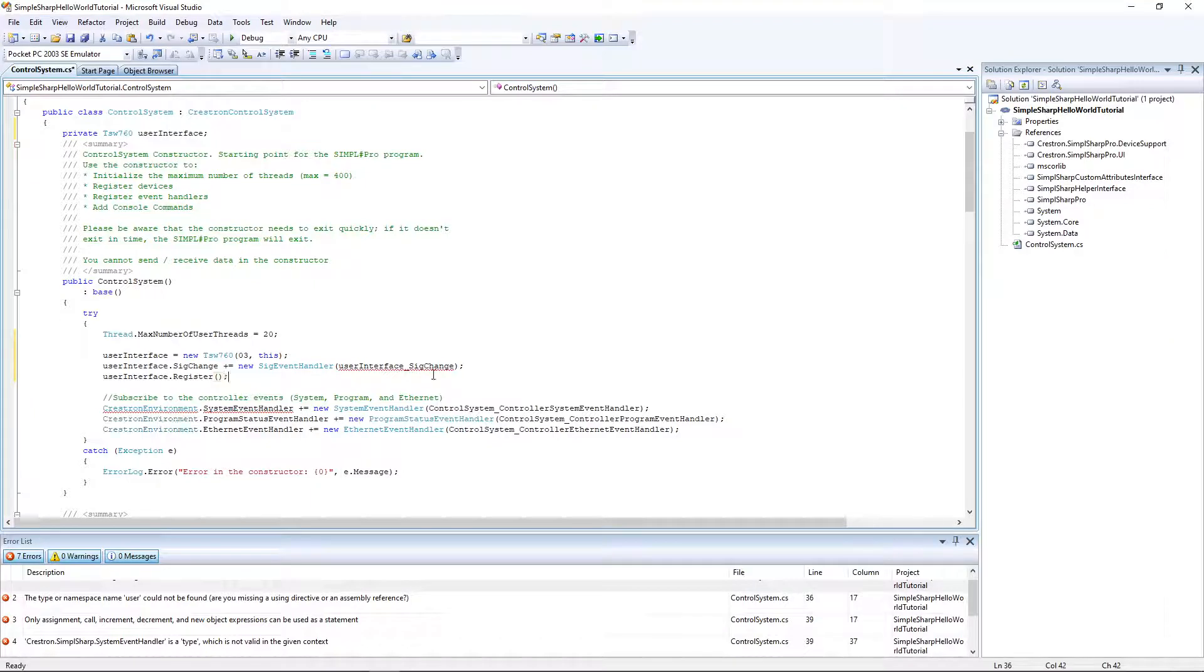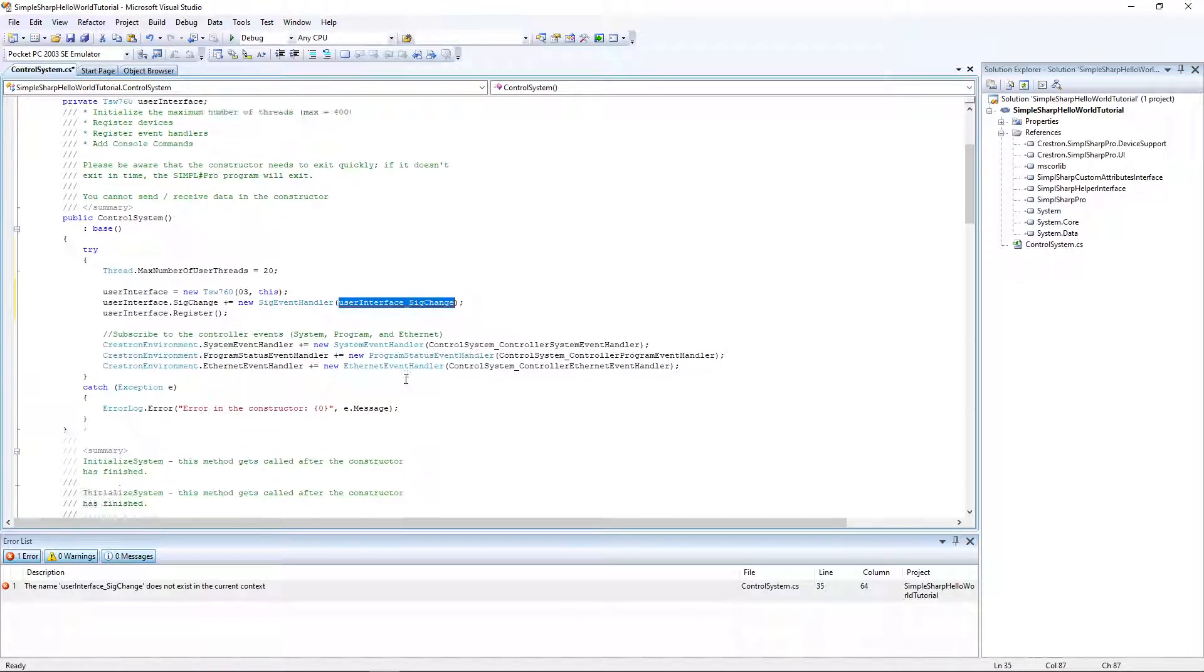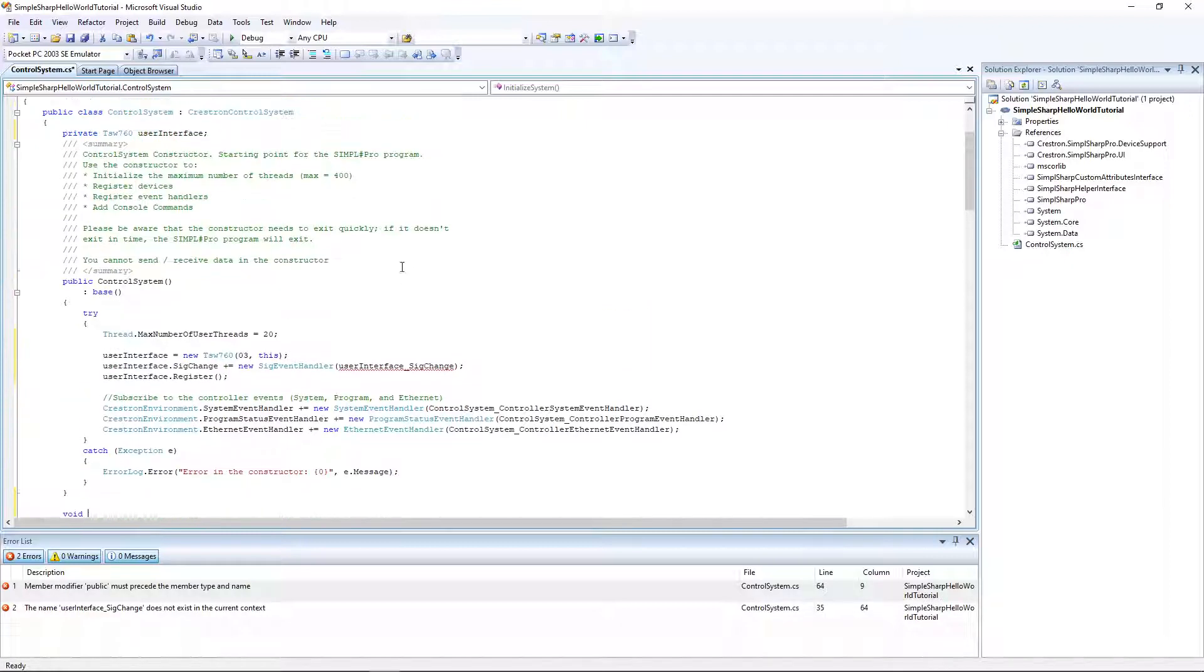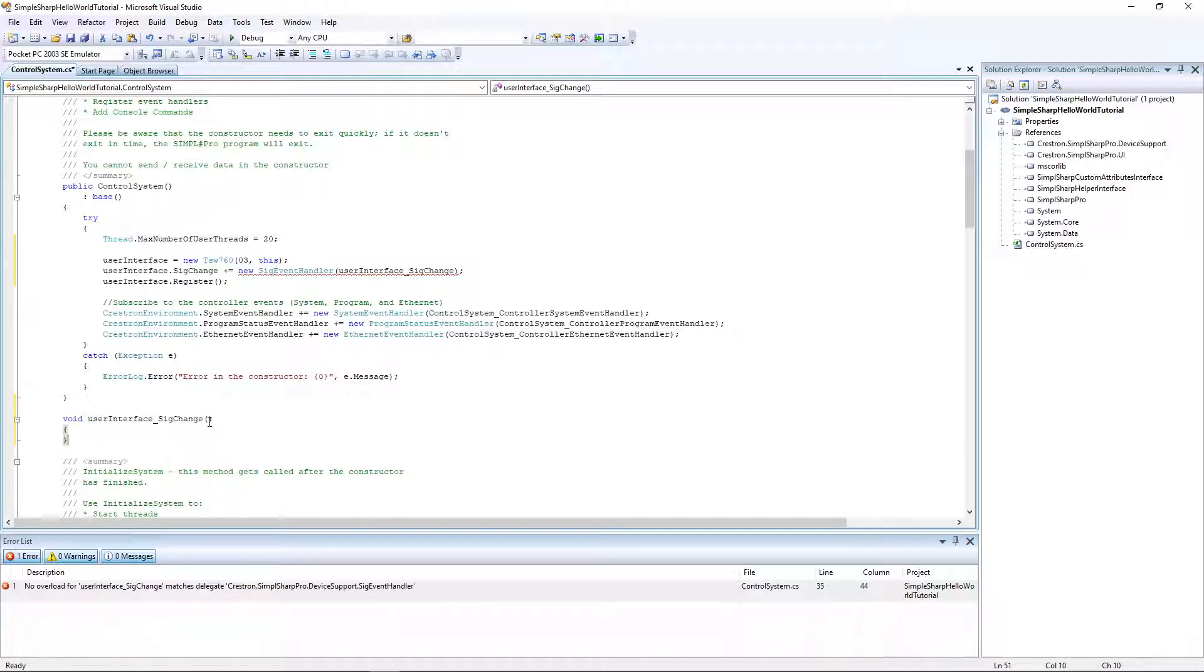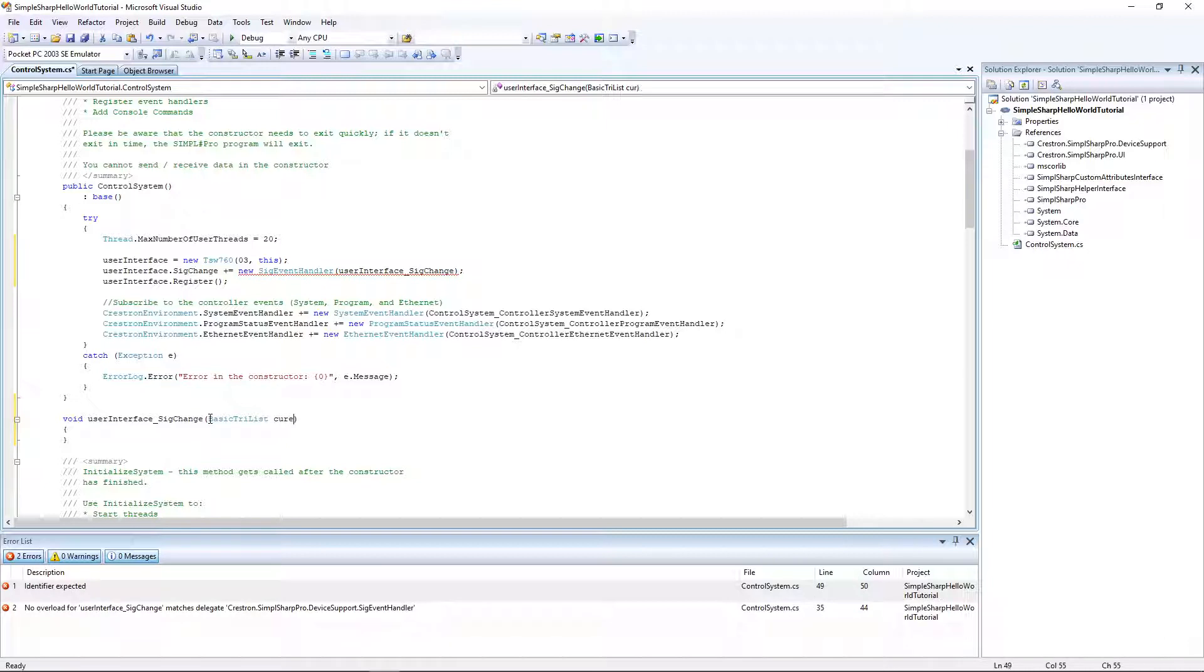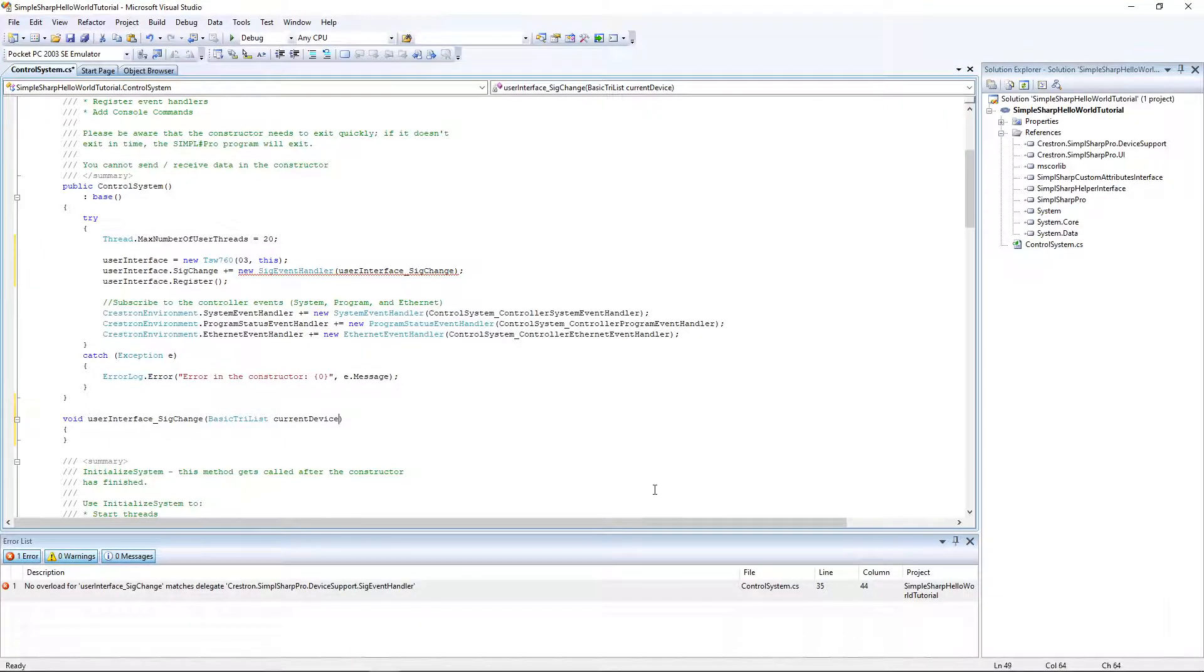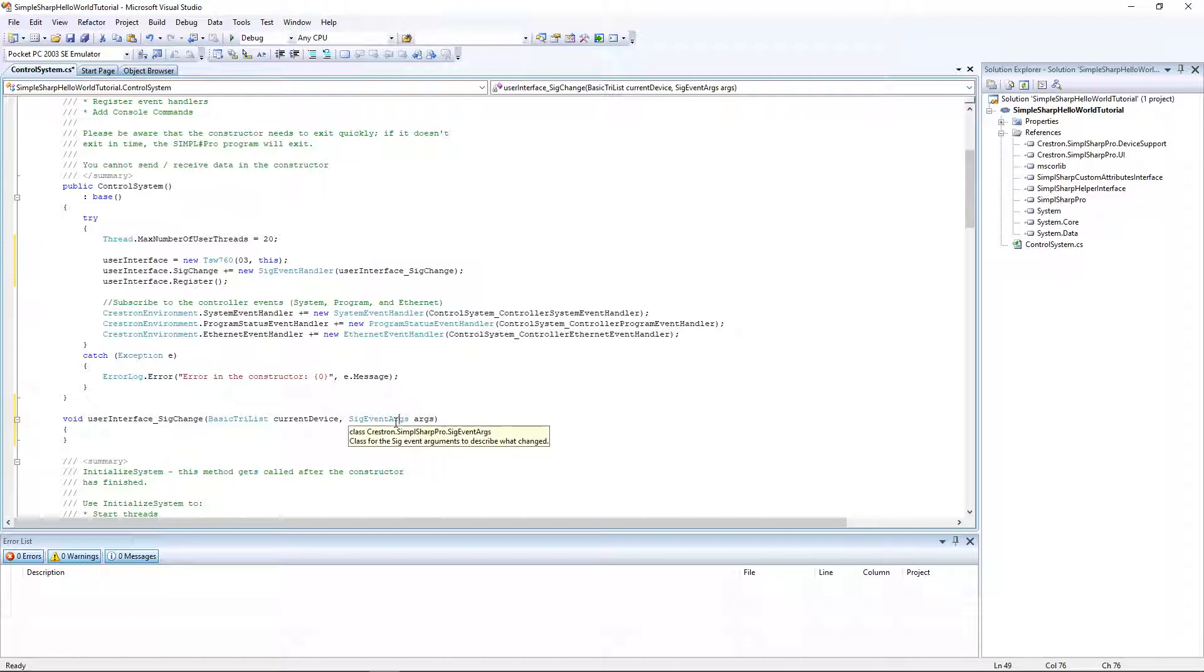I don't know what that does but we need to do that. Okay, perfect. Now we can declare this method here. Void user interface sig change, and I'm going to copy this. That takes two arguments. The first argument is a basic try list. I'm not sure what that is but we need that in here. Basic try list and device.